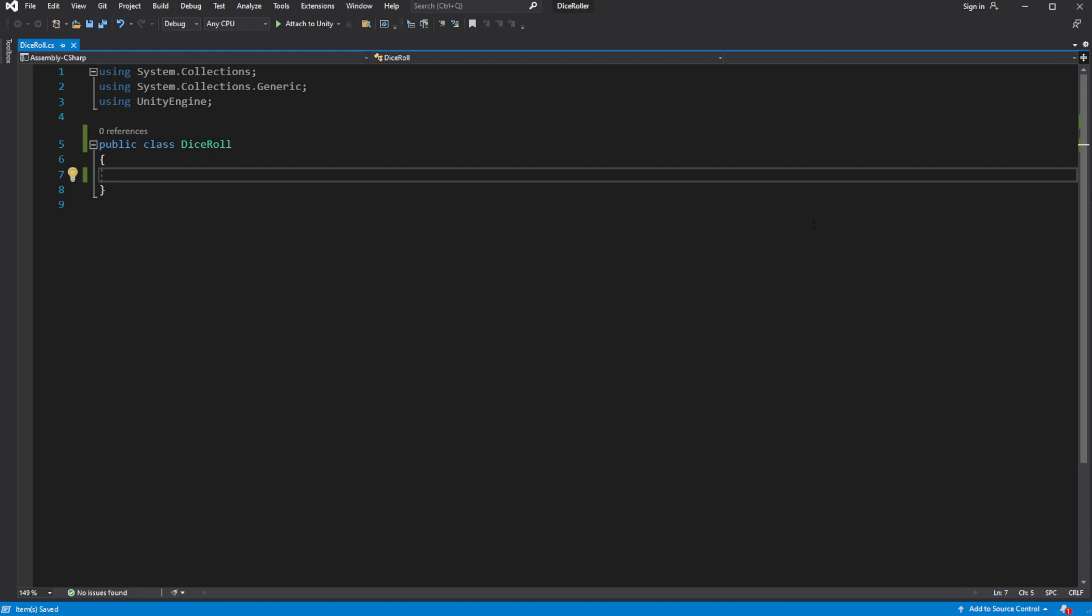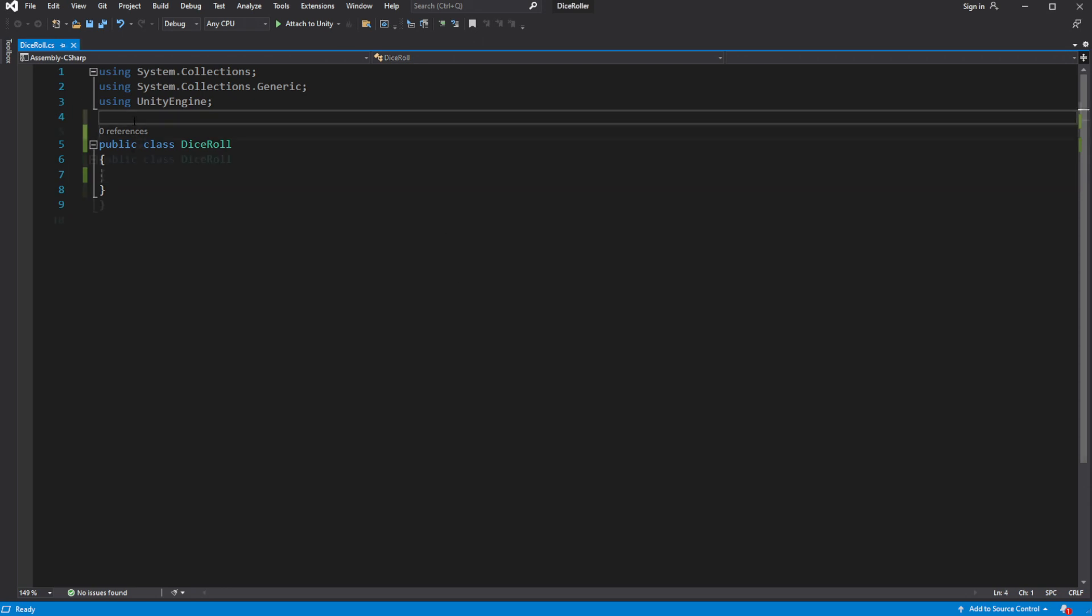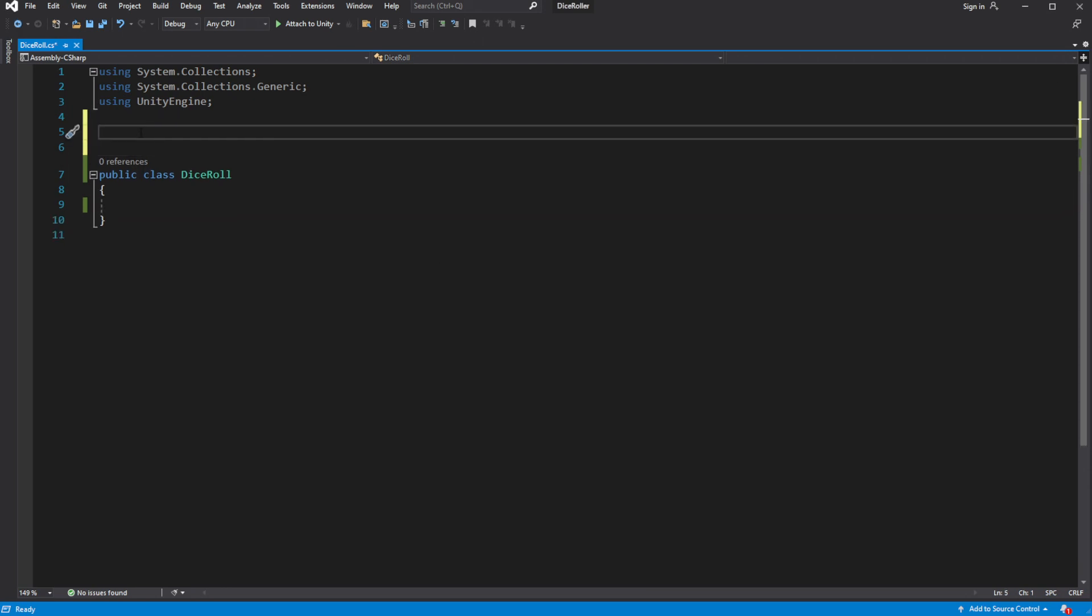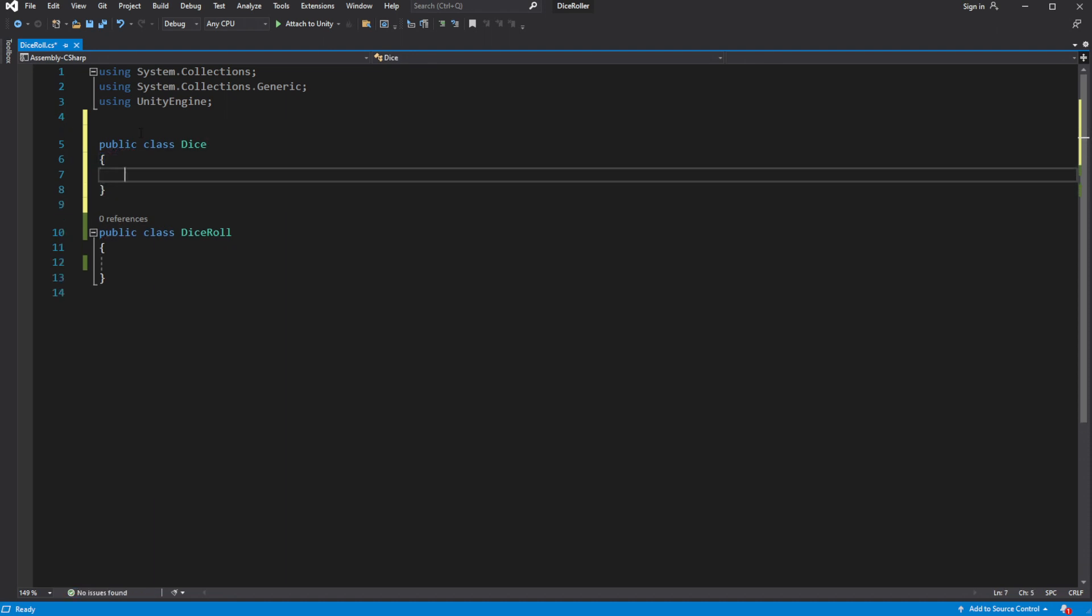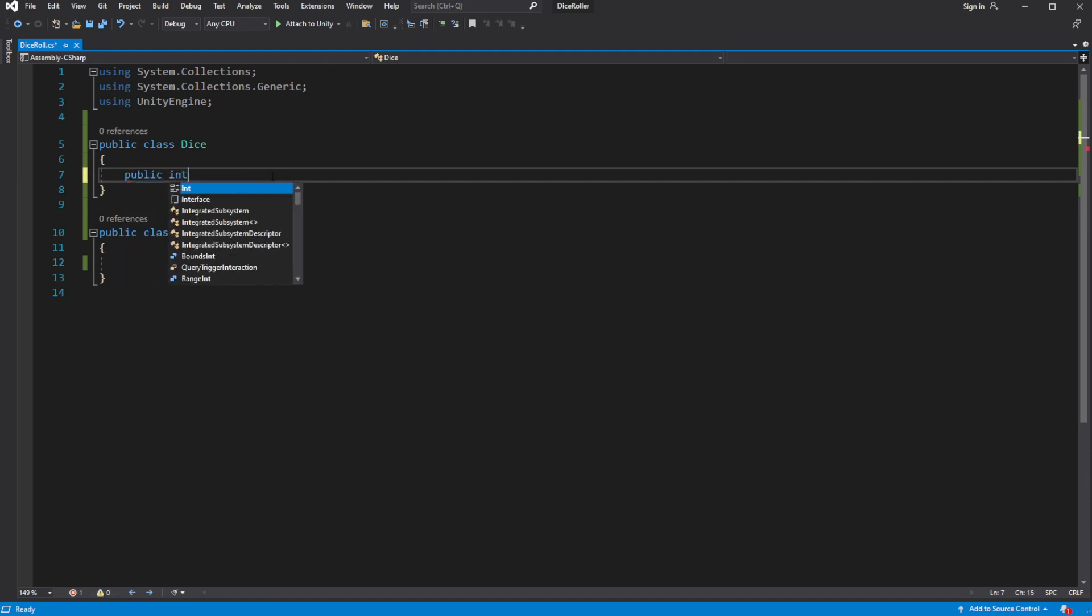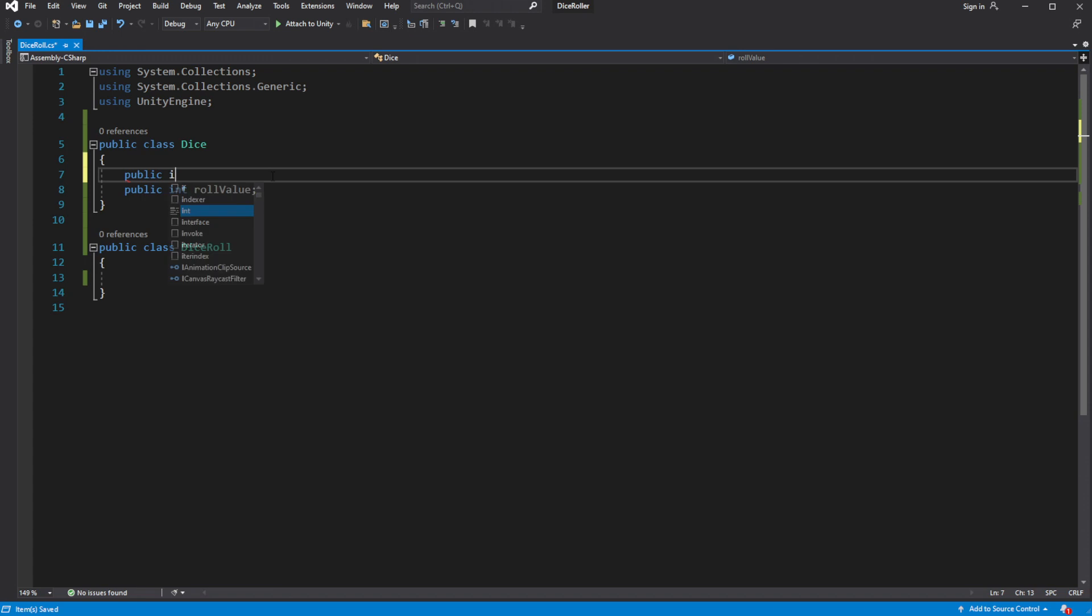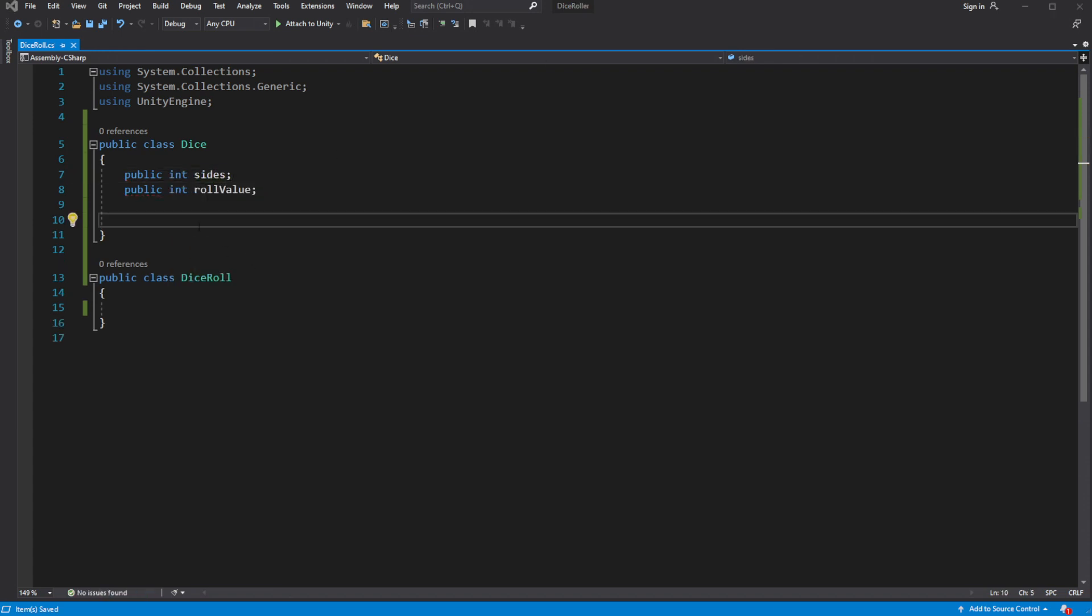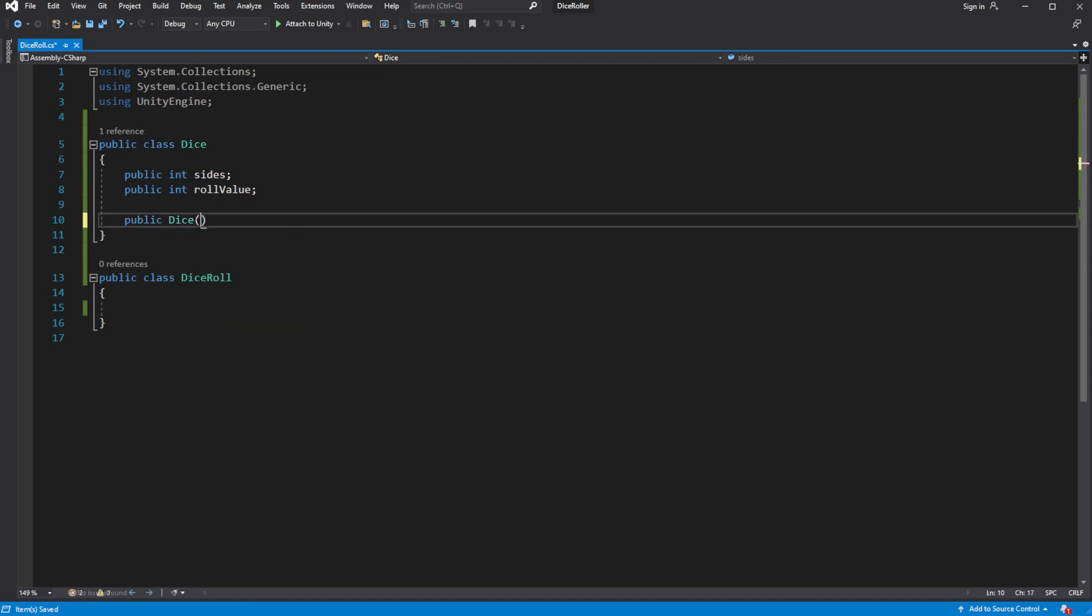Dice roll class will be holding an entire roll of all dices you want to roll. Then create a new class called dice. This class will be responsible for individual dices. Inside create public integer value called sides and roll value. Create a constructor and pass the amount of sides of the dice as a parameter.